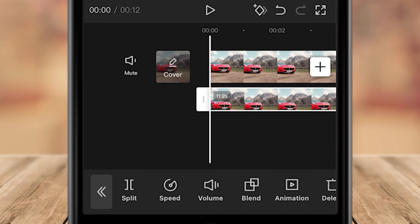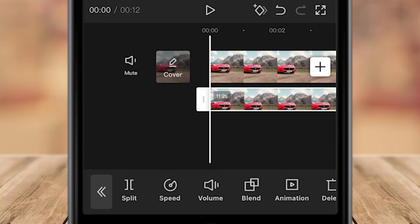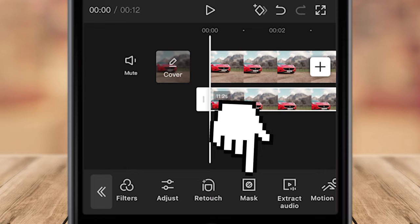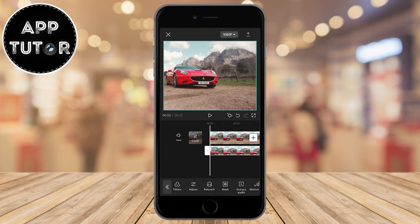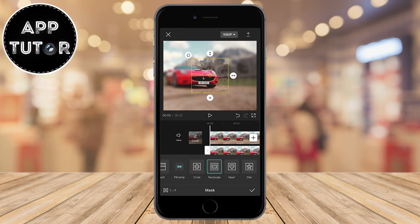Make sure that our second video is selected, then scroll down until you can see the Mask option and tap on it. A little menu will pop up with a bunch of mask shapes to choose from. The ones best for blurring a part of a video are a circle mask and a rectangle mask. I'll blur my license plates so I will select the rectangle shape.